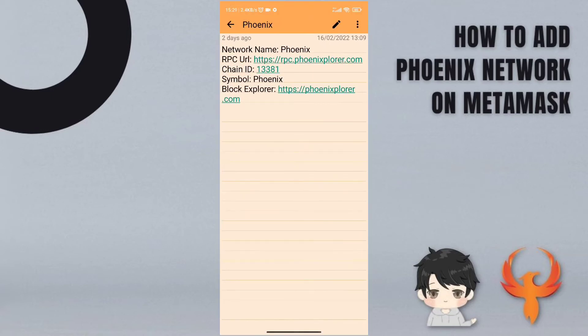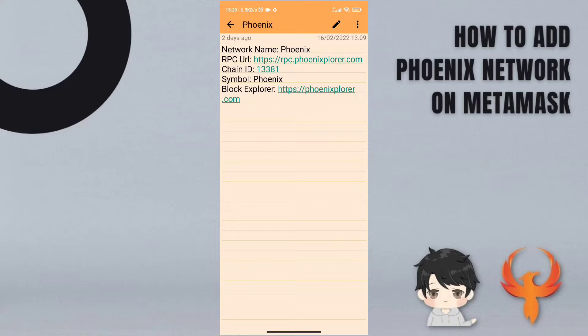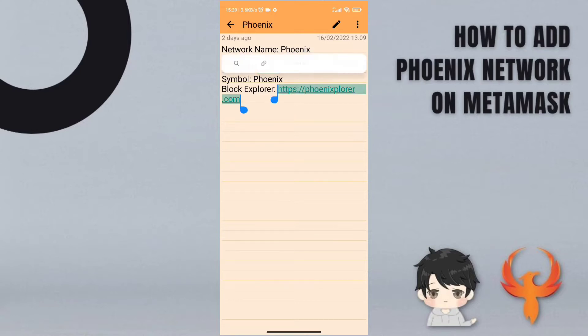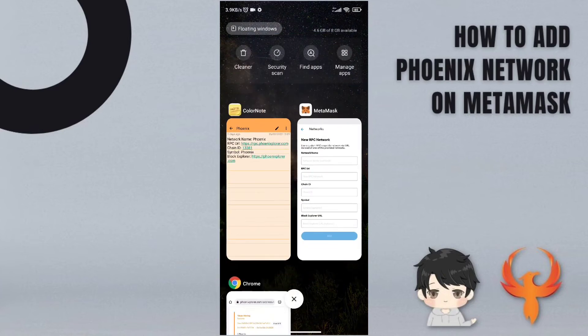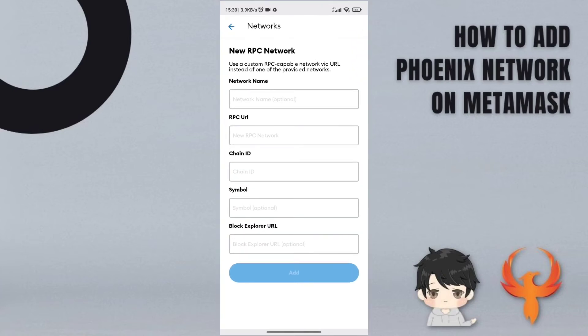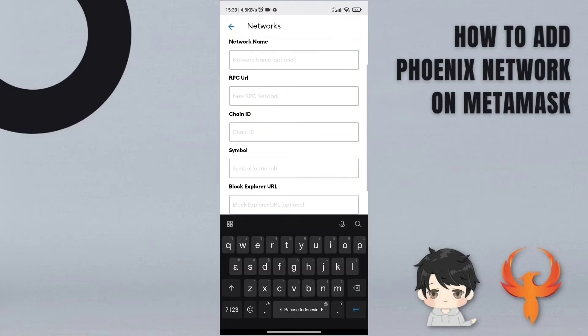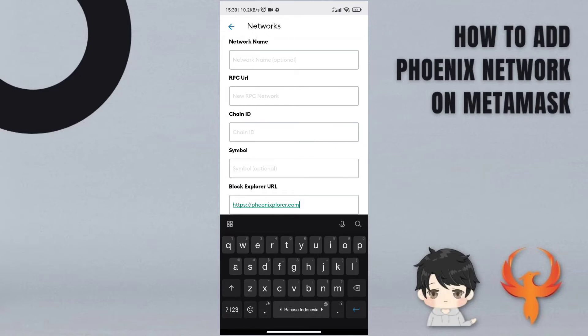So this is the network name Phoenix, see RPC URL, chain ID, symbol, and block explorer. Now I will copy this one. Now I will go back to MetaMask.